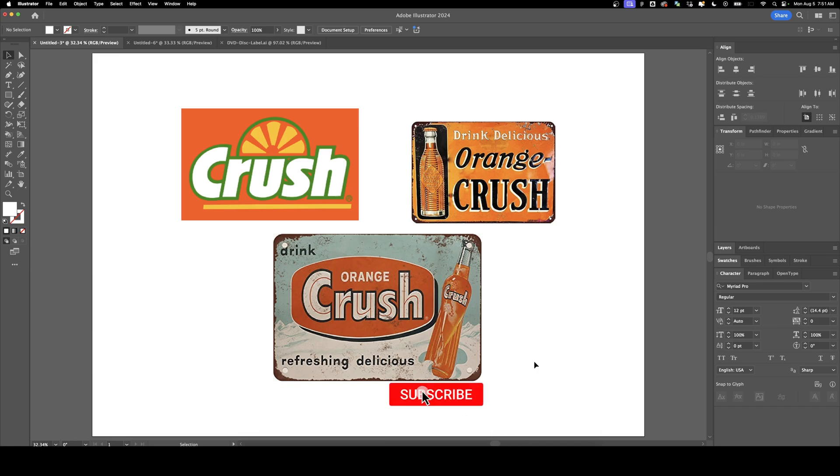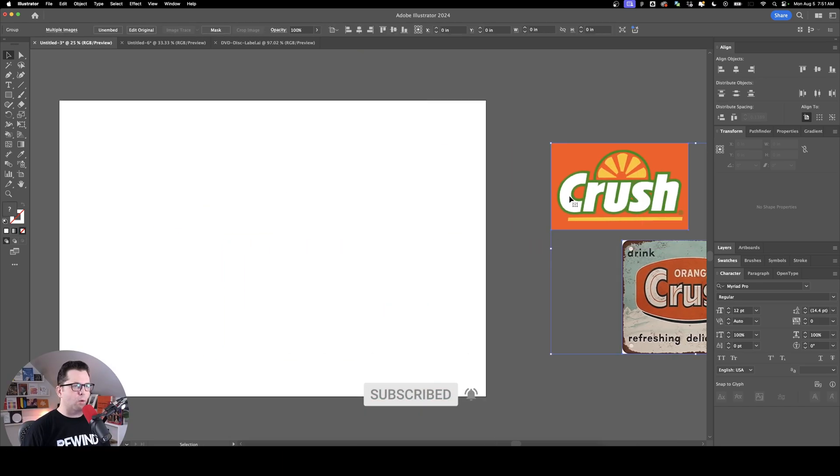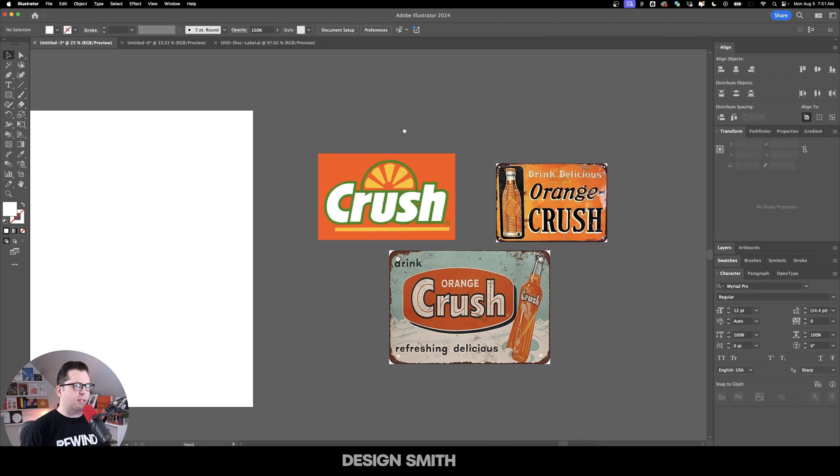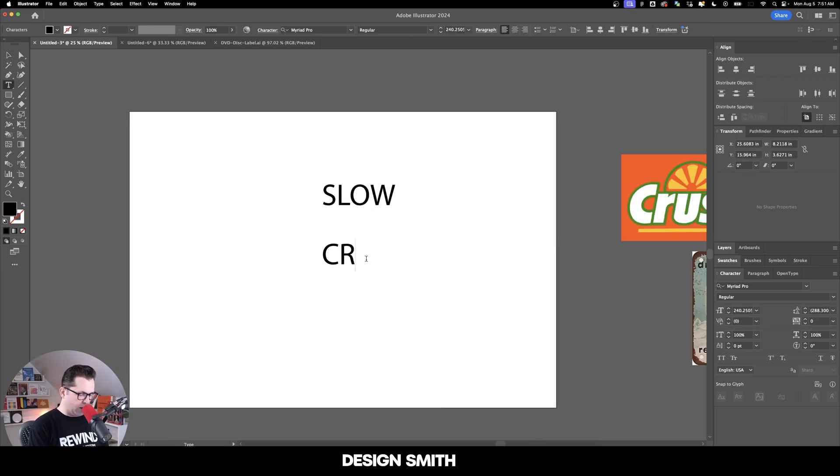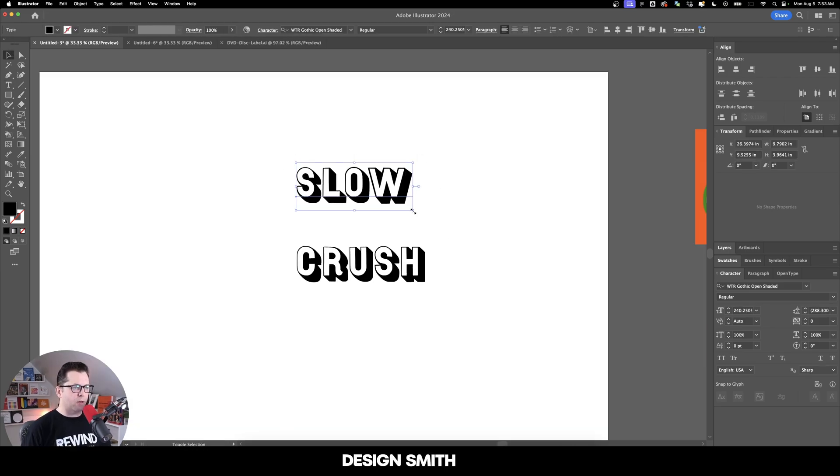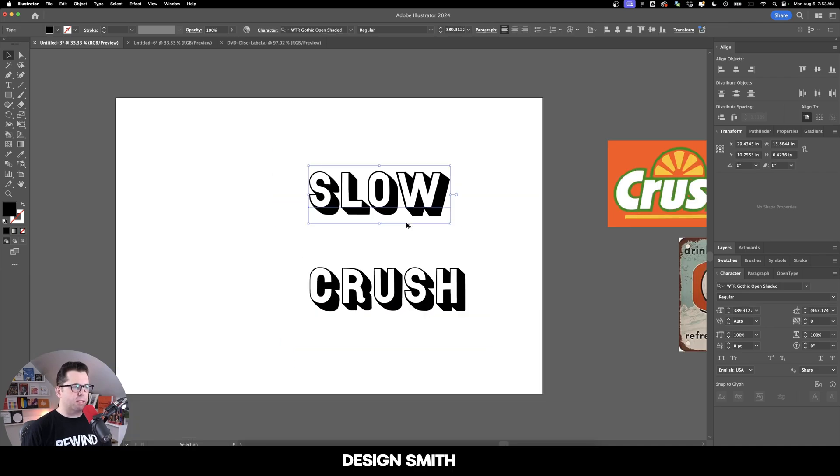Before we get started, please subscribe to support the channel. Let's move these out of the way here. They're all grouped together so I can easily move them. I'm going to lay down some type here just to get it on the board. I absolutely love this font right here. It's got a really cool vintage vibe to it, so we're going to go with this.